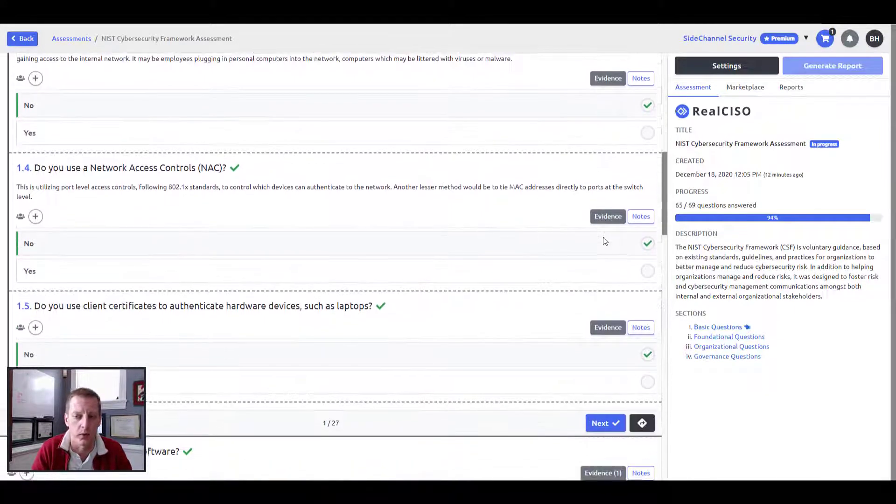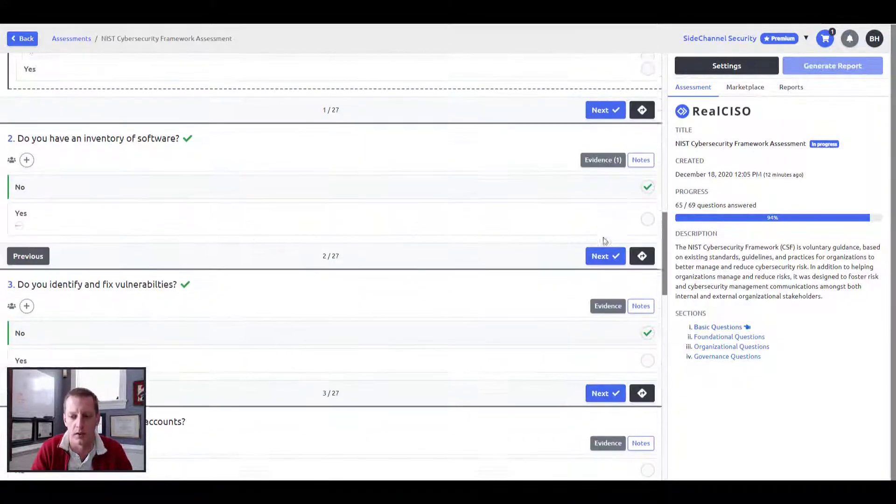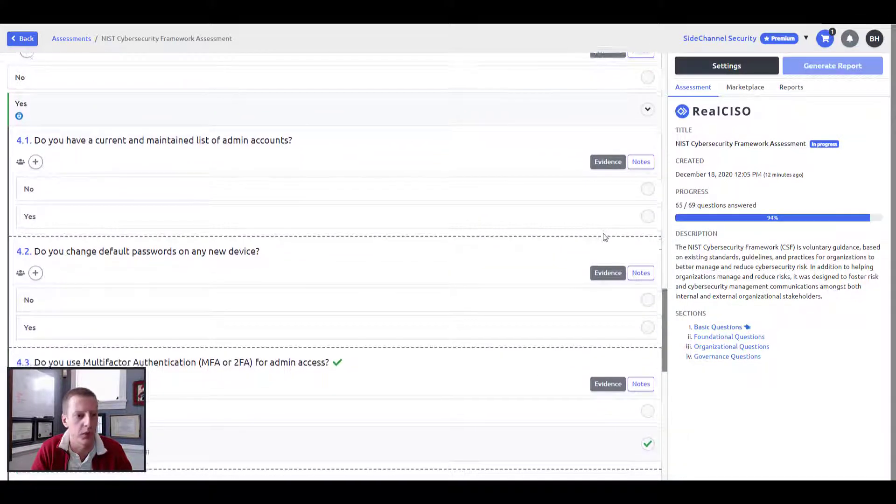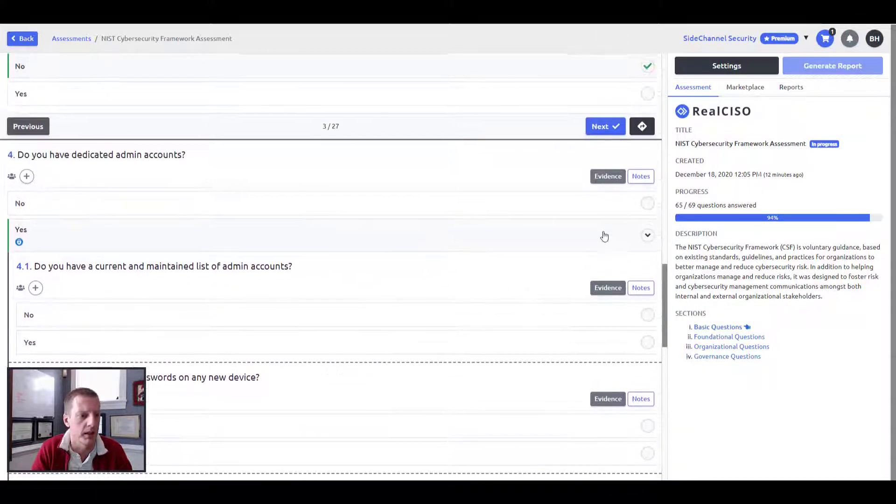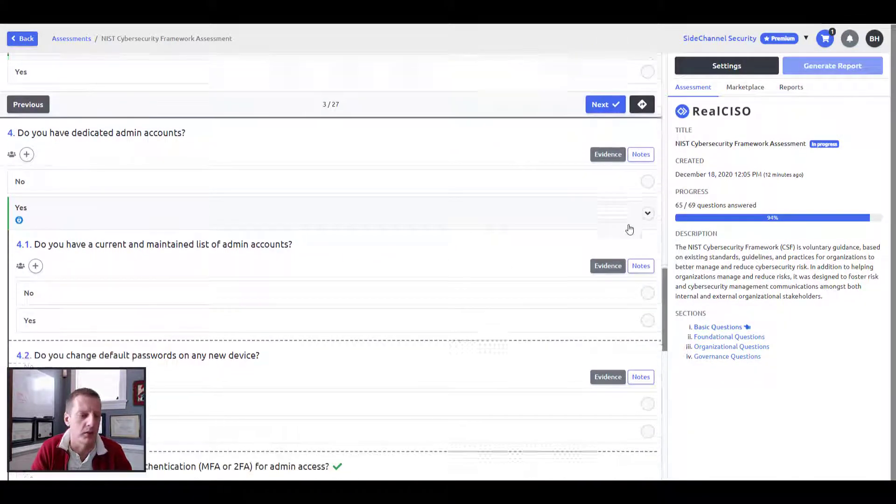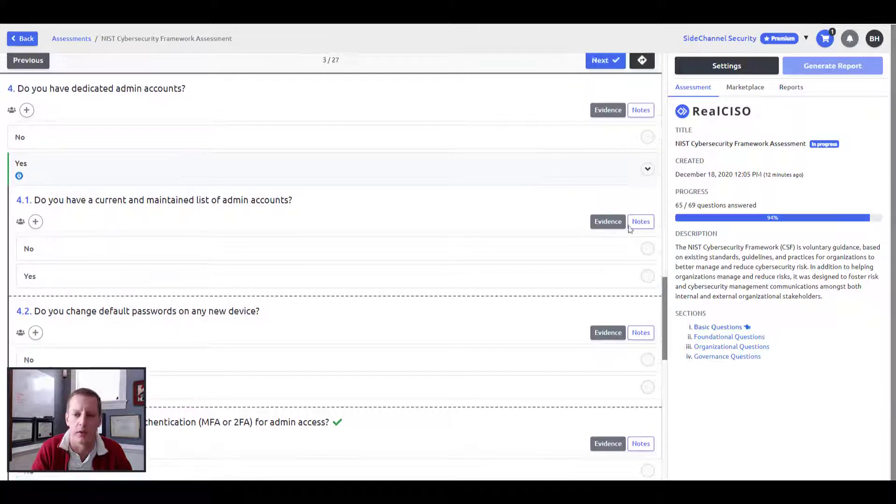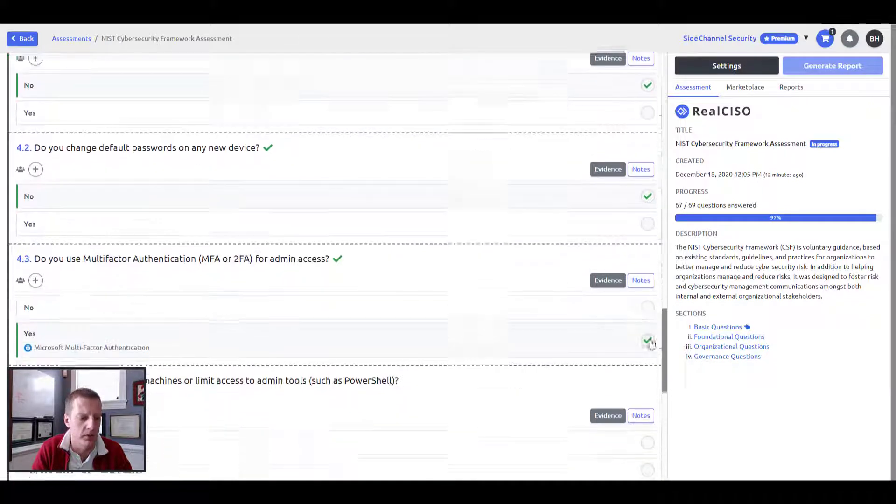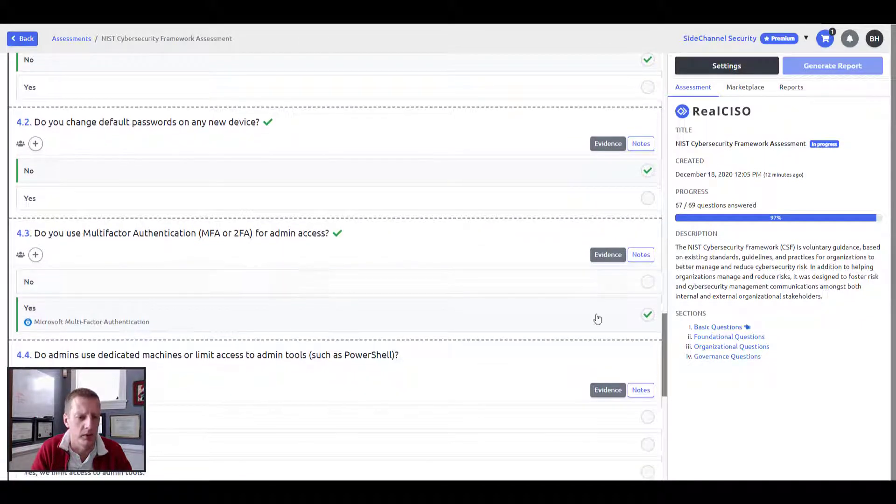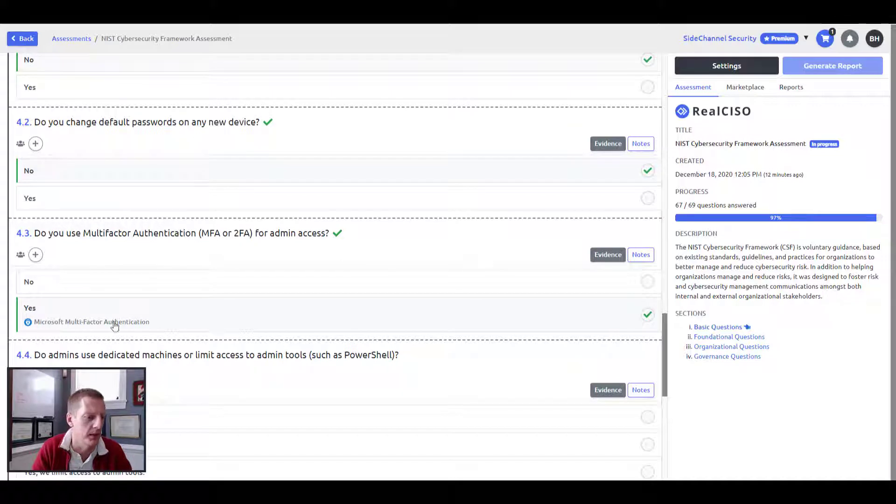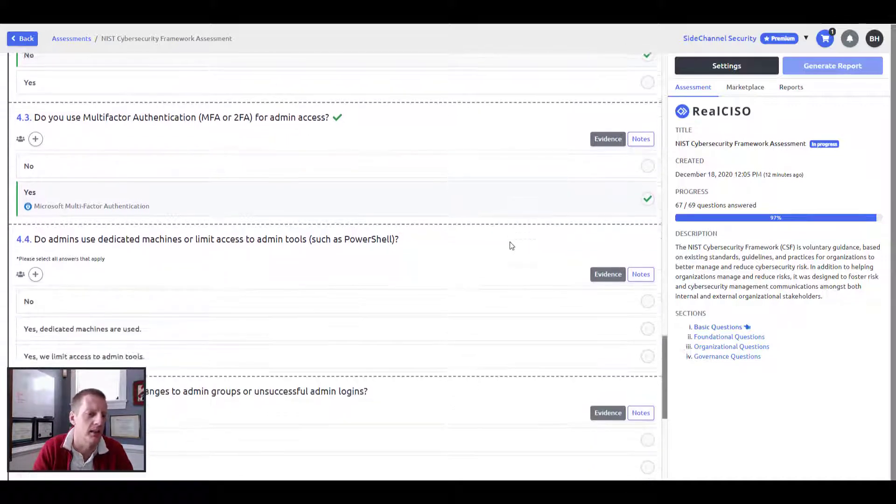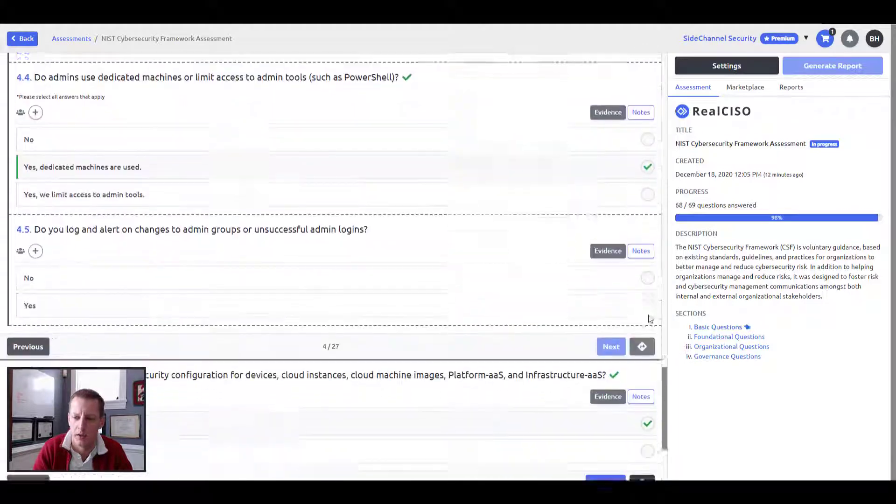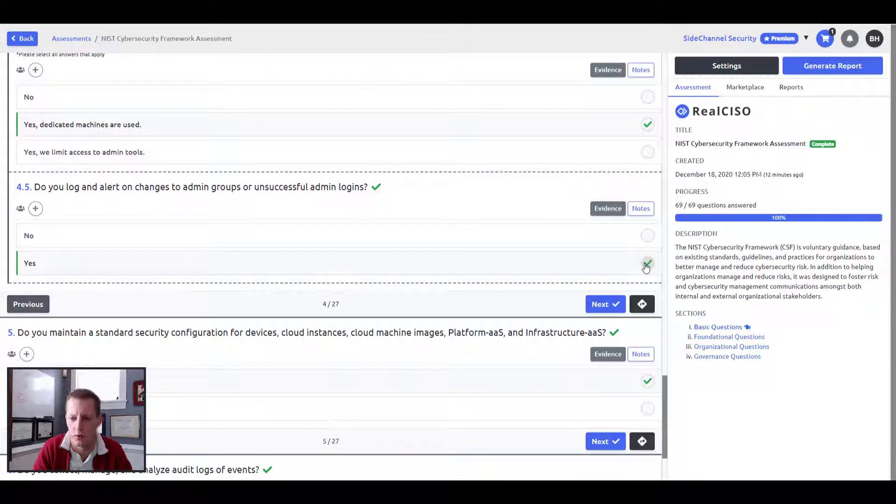So assessments are key to any type of a security program. And it's something that you continually need to do. So you can see here we have dedicated admins. Obviously, if we're using admin accounts now by implementing Microsoft's MFA solution here, we have to be meeting yes on that question. So you can see here how we're trying to be as helpful as we possibly can.